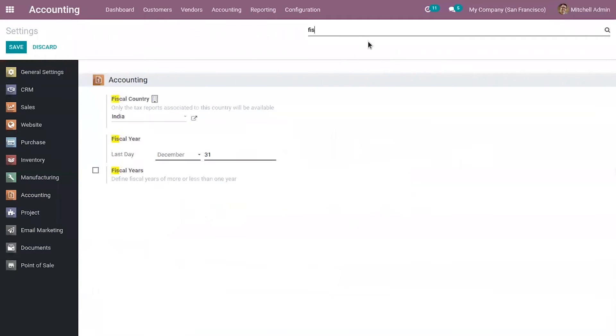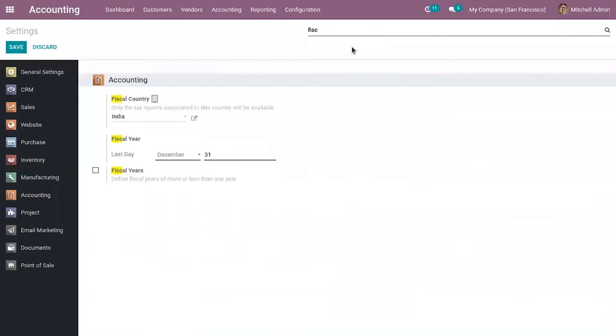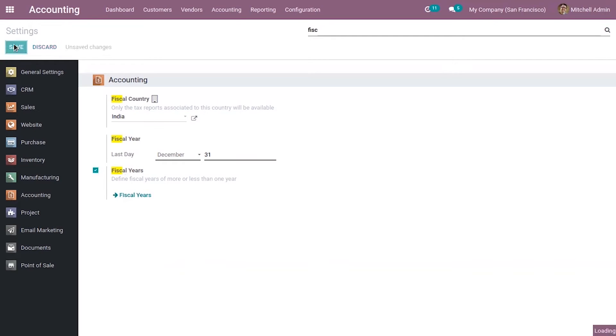So now you can search for fiscal years. Here we can enable this and define fiscal years. Now we can save this.